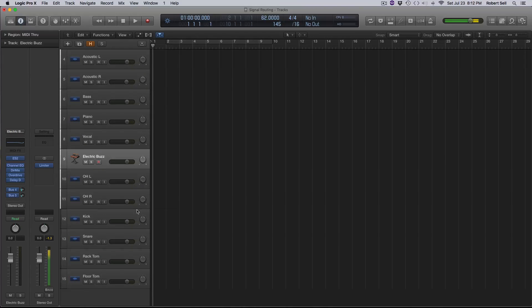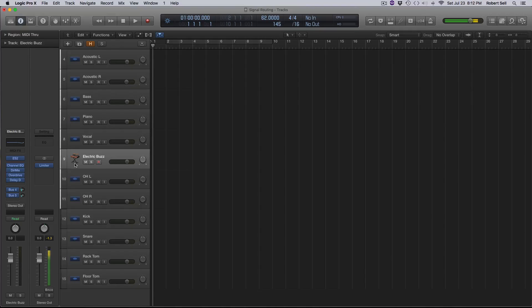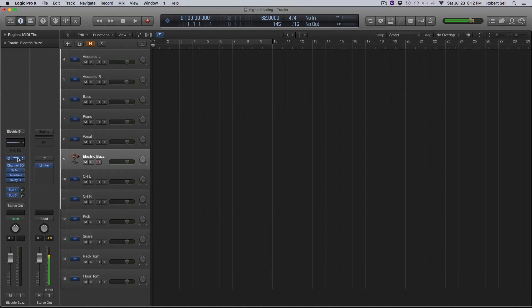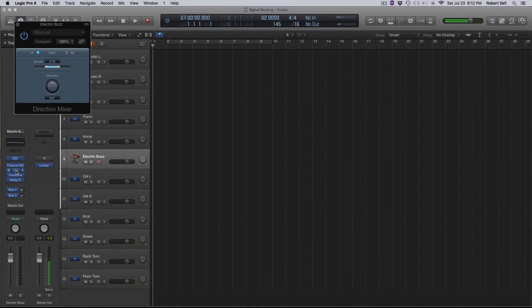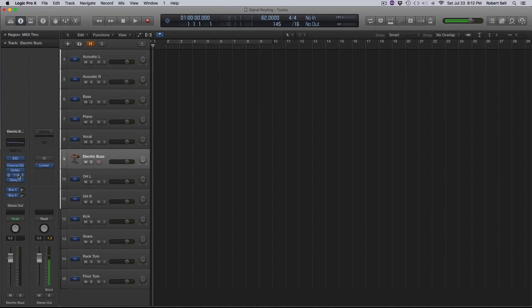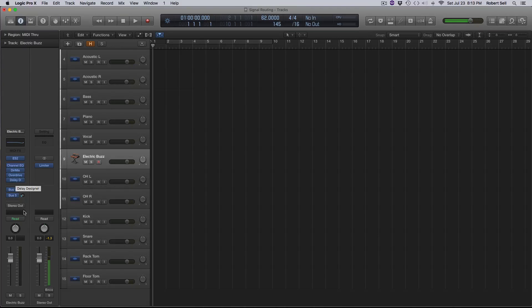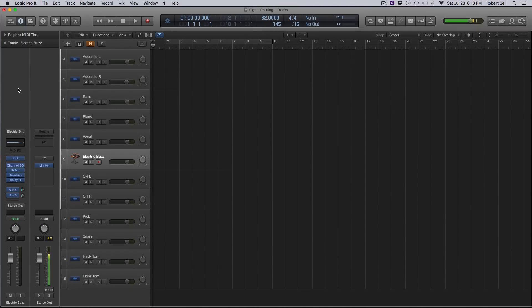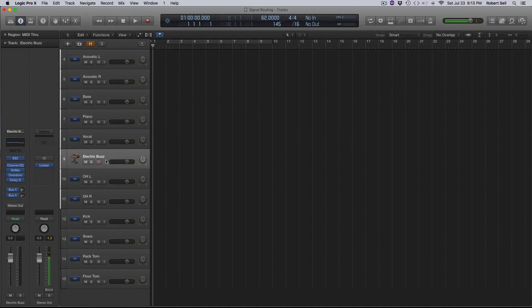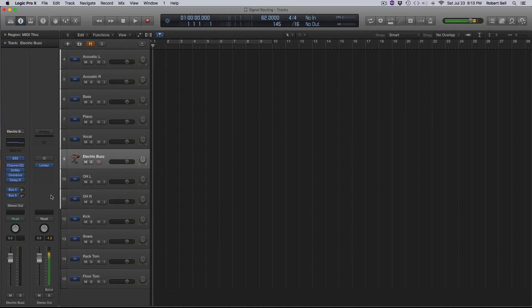And I want you to notice what happened on this synth track here. It selected ES2, the synthesizer. That's great. But it put an EQ, it put a directional mixer on there. It put an overdrive plugin. It put a delay plugin on there. We have created bus four now. So we have bus four and bus five. And so you can see that if you start selecting a bunch of instruments here, and every time you do that, it's creating a couple of buses and bussing out to a couple of aux tracks. And it's doing this automatically.